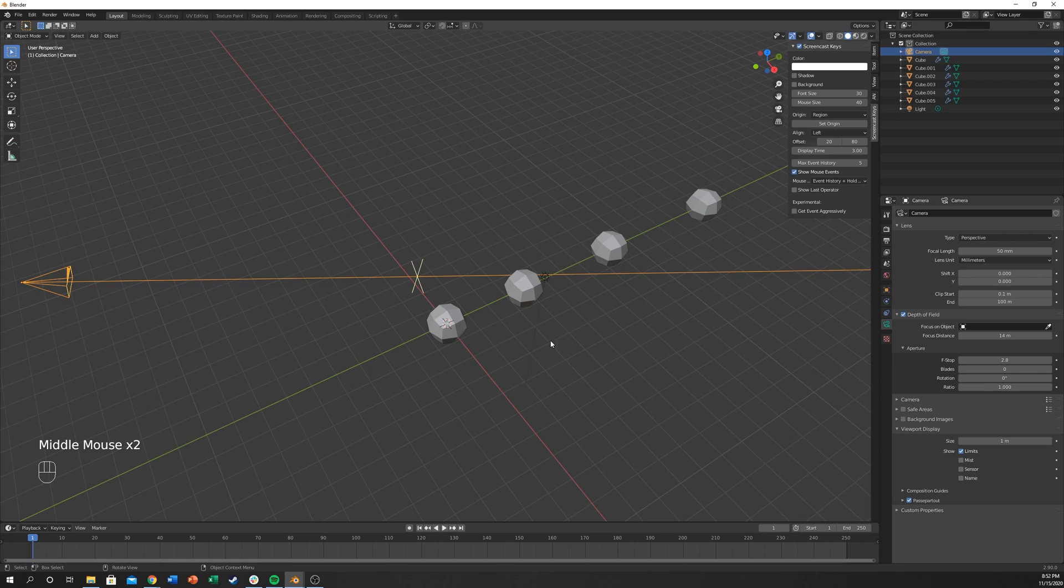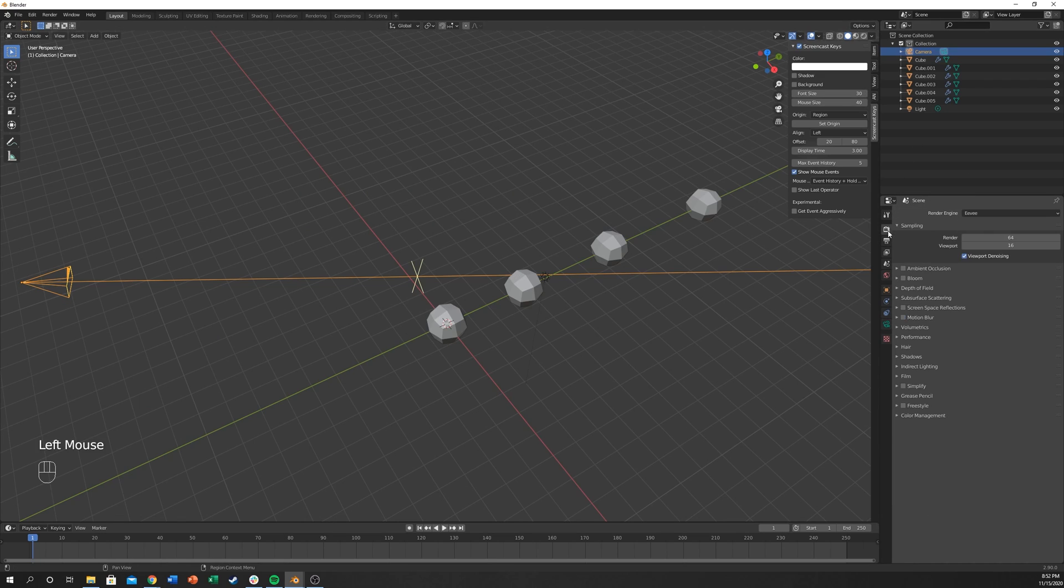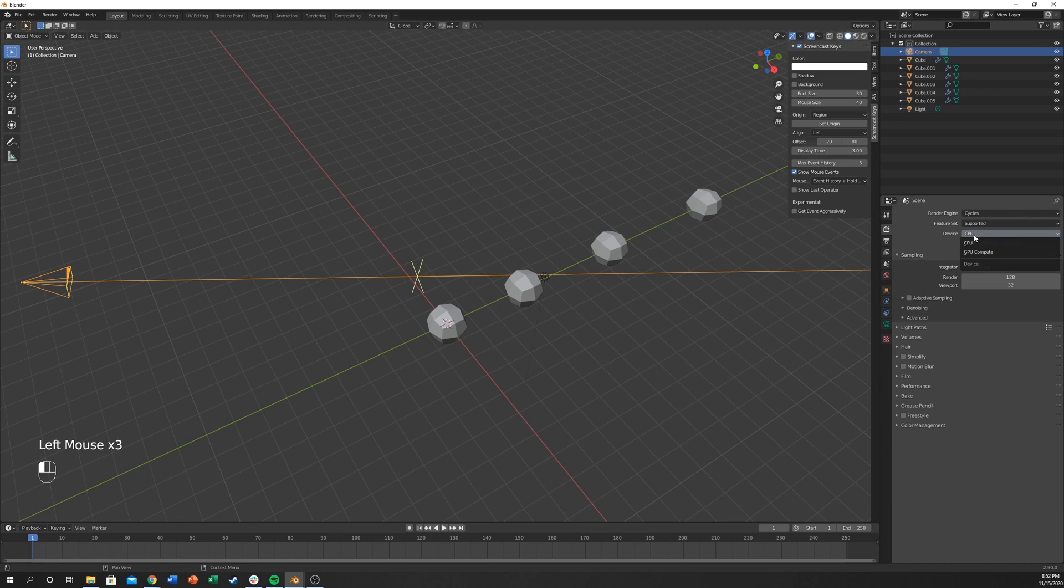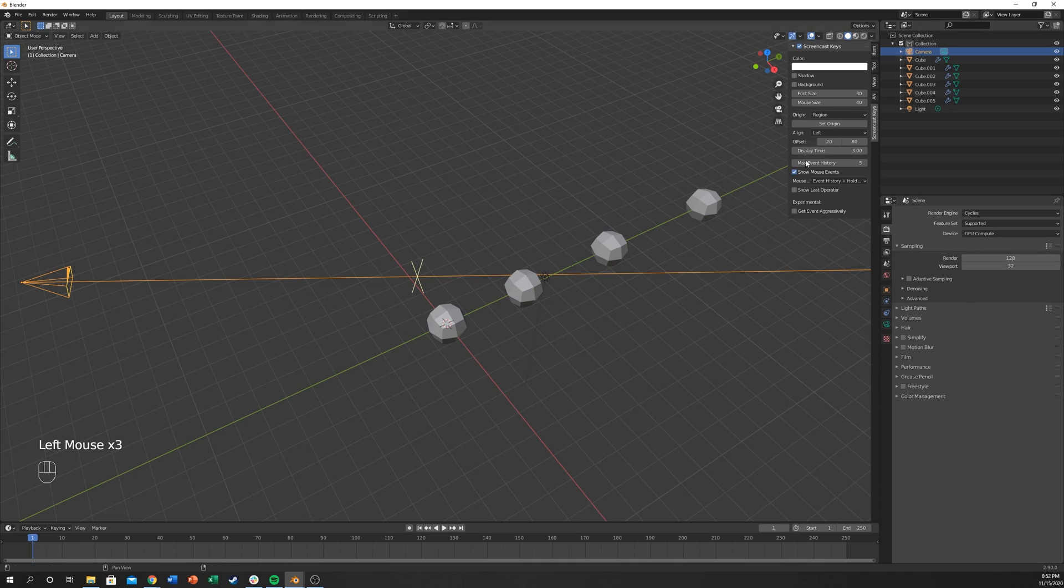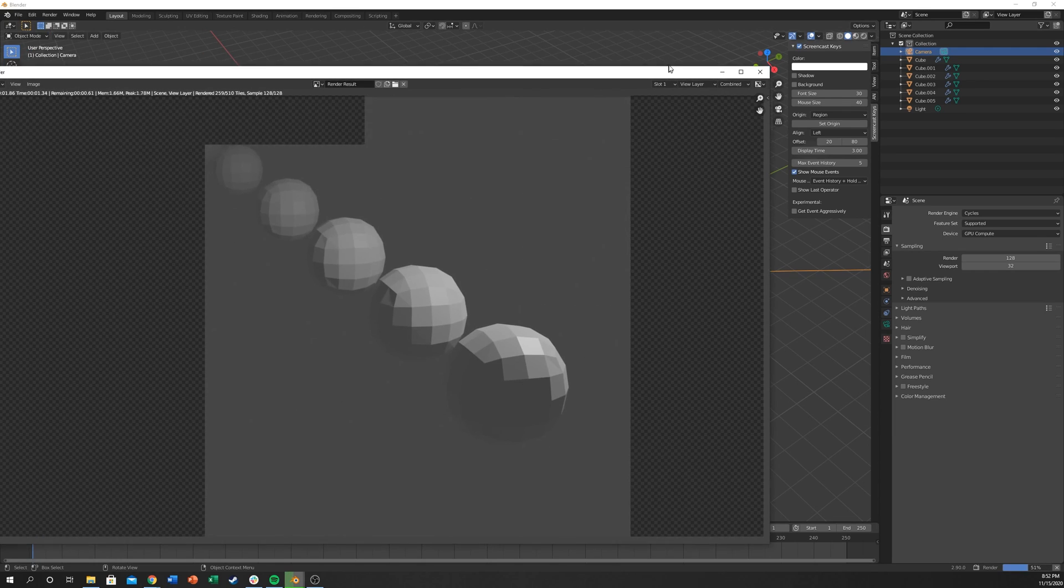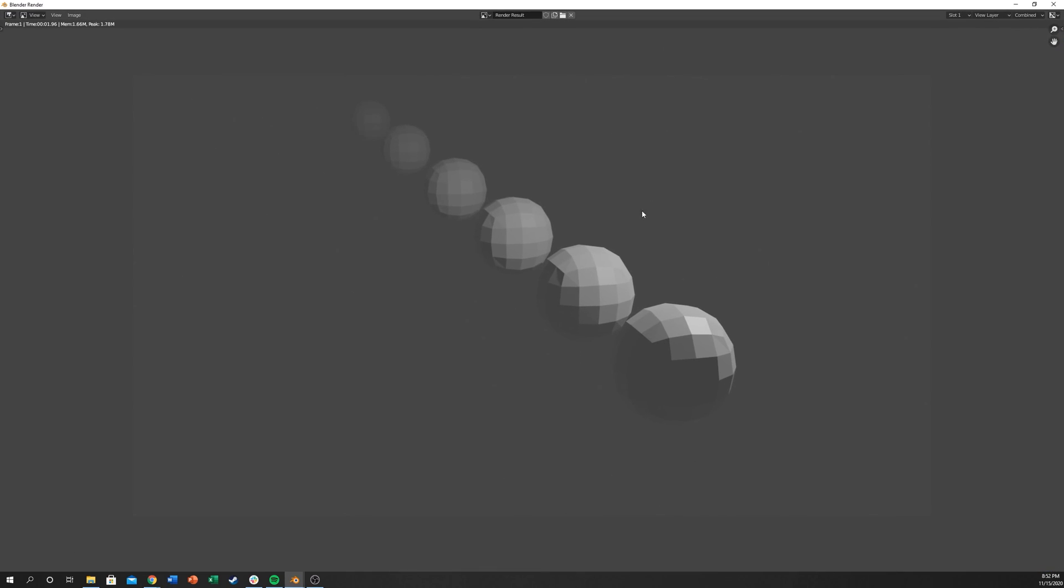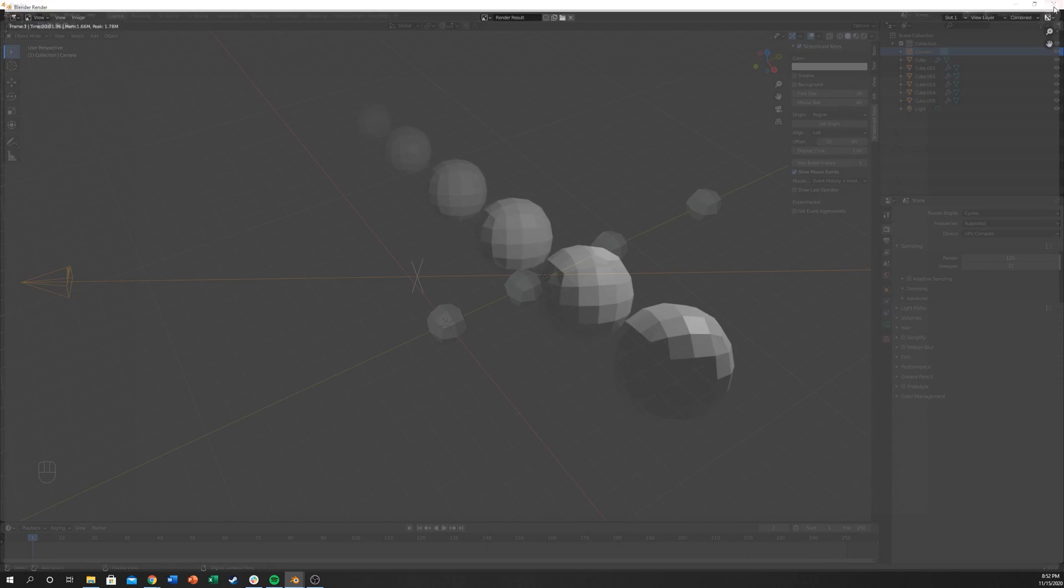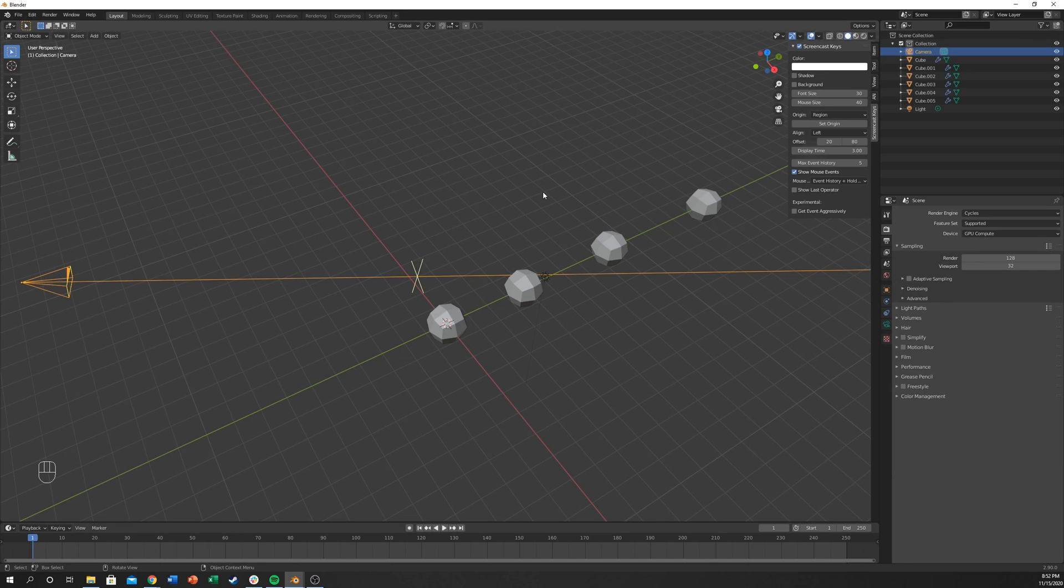So now if we switch from Eevee to Cycles, because I believe this only works on Cycles right now. I could be wrong. If I am, post in the comments, correct me. I'm going to hit F12 to render this out. You can see there's, it's not blurry, it's dim lighting but just to fix that, let me hit 7.